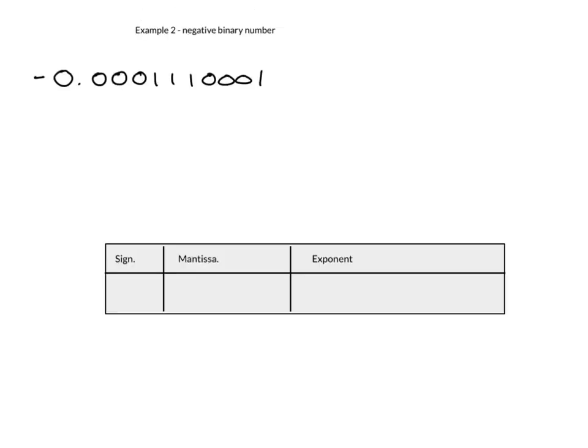And straight away we can see that there is a negative sign here. So in the last example, it was a positive number. There was no negative sign there. So the sign was 0. In this example, we're going to put a 1 in there. If a binary number starts with a 1, it means it's negative. So that's why the sign is there.